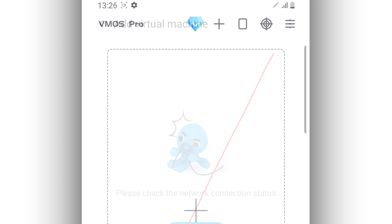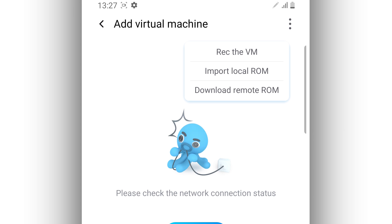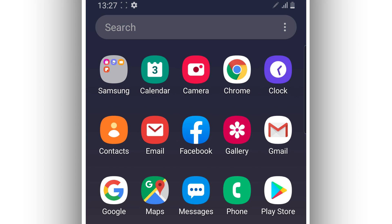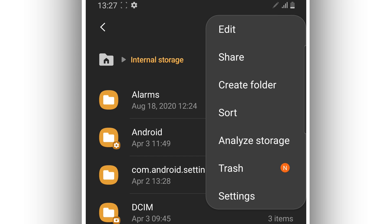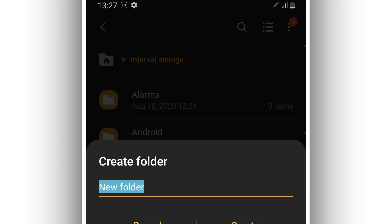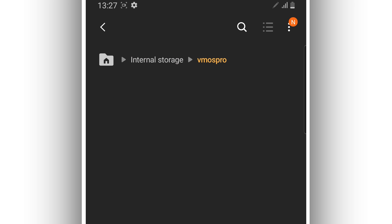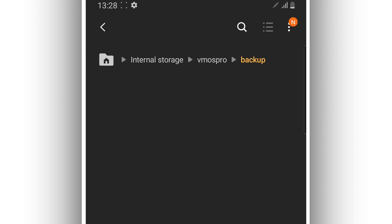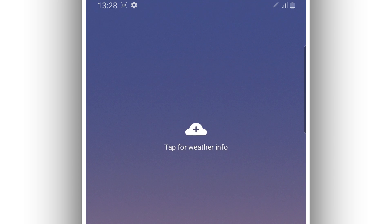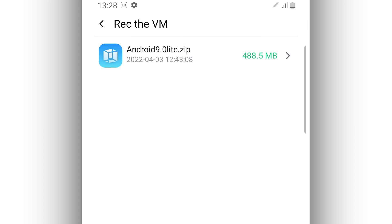To add the ROM on Vimus Pro, click on 'Recover Virtual Machine'. First, you need to cut the ROM you just downloaded, which is Android 9, and move it. Then create a new folder on your internal storage named 'VimusPro', and inside that folder create another new folder named 'backup'. Move the Android 9 ROM to that location.